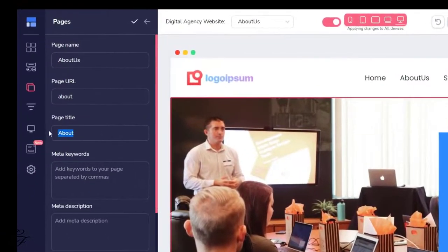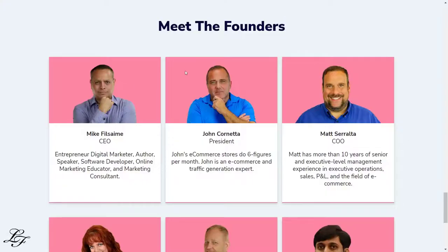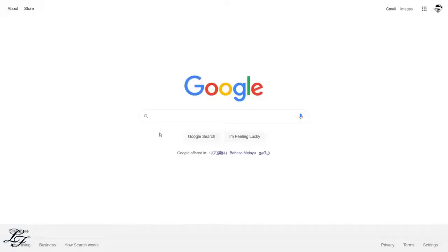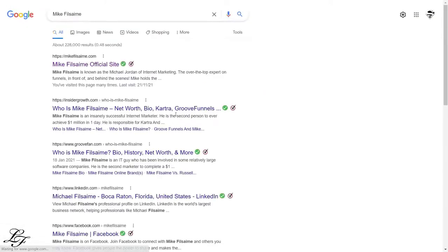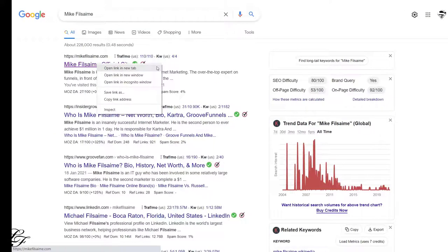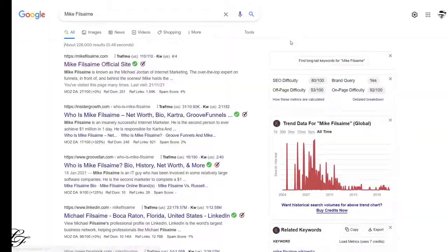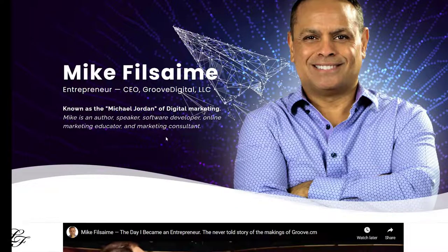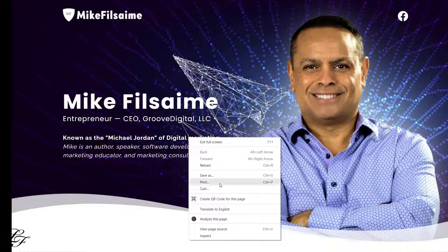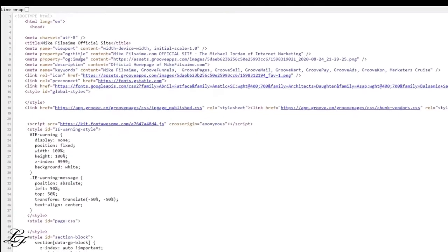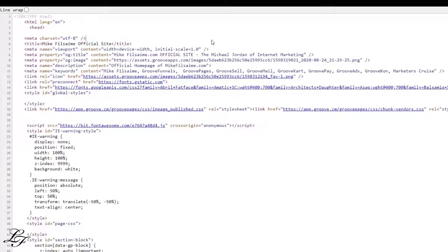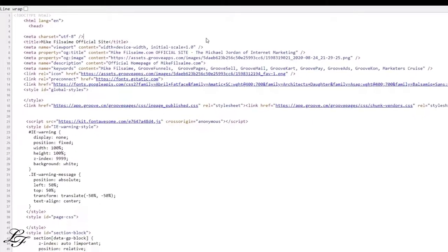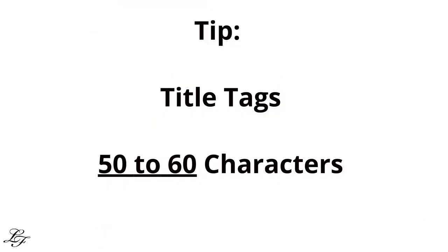For search engine optimization purposes, the page title can be set here. So how does this work? For example, if you search for Groove Digital's CEO, Mike Filsaime, in Google, the page title will be displayed by Google. And if you view the source, these page title, meta keywords, and meta description are simply part of the HTML structure that search engine crawlers use to parse the web pages on the internet. So here are some tips on how to key in details for these page elements.